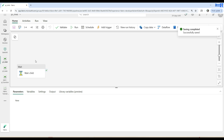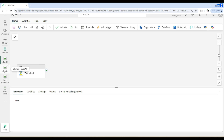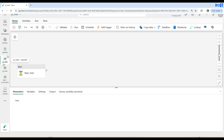Our goal is: when somebody runs PL_main, after PL_main is completed, I would like to run PL_child. So on success — or even failure — of PL_main, we would like to run PL_child. Depending on the different events, I'm going to show you the different events that you can choose.